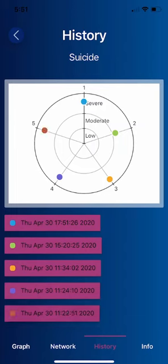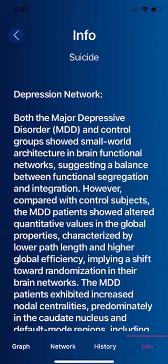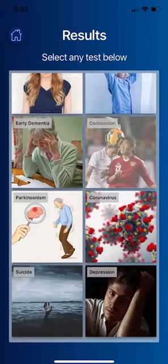We can then evaluate the history on this radar map. Maybe it's severe initially, and now it's going down to moderate. As you repeat this self-assessment questionnaire over time — one, two, three, four, five tests — you can track the severity of your symptoms and evaluate what this means.